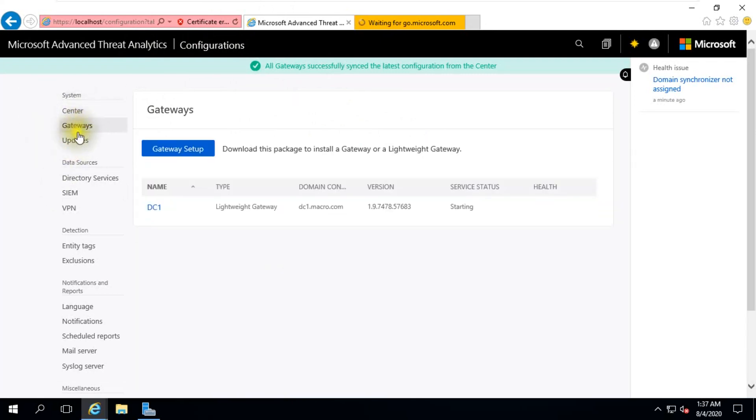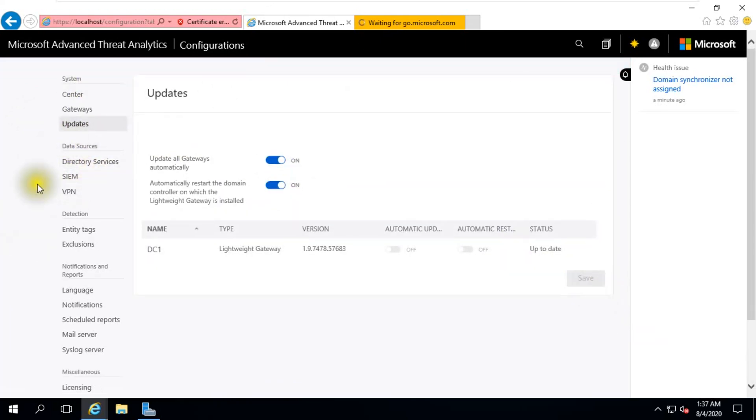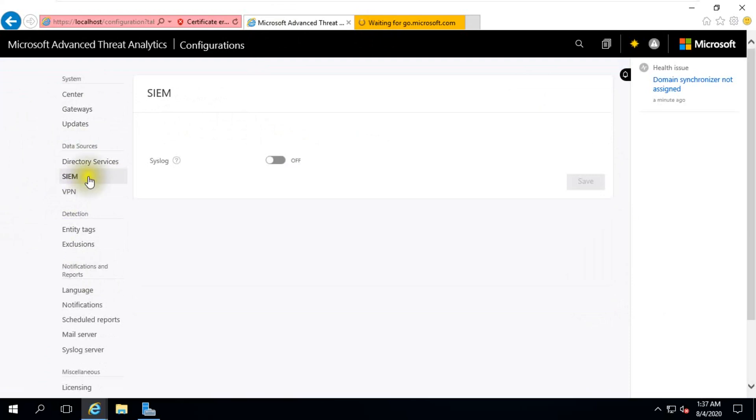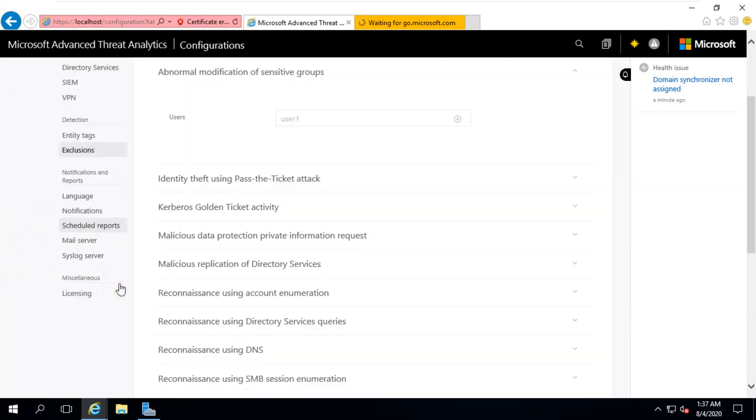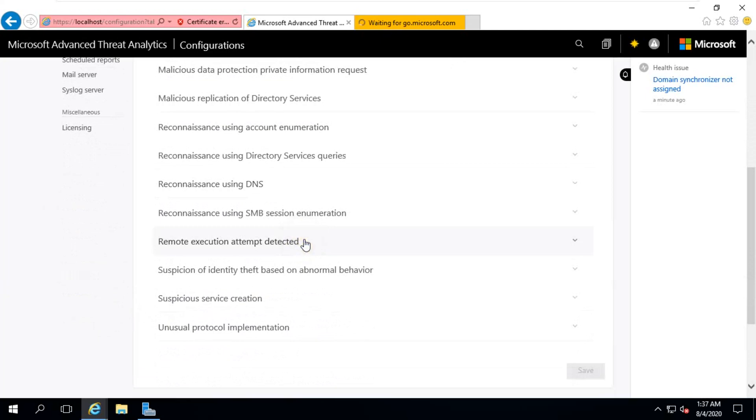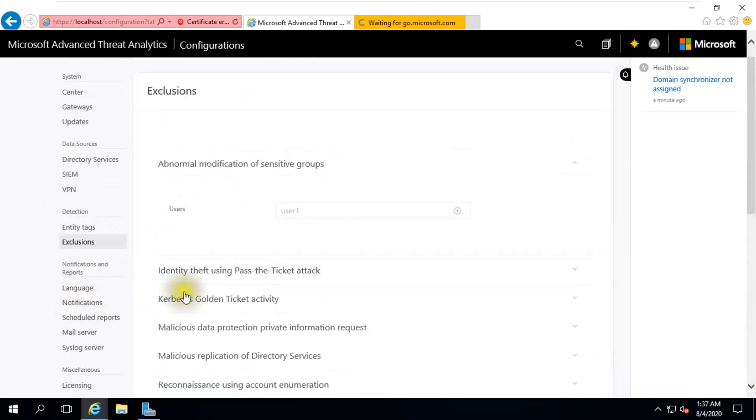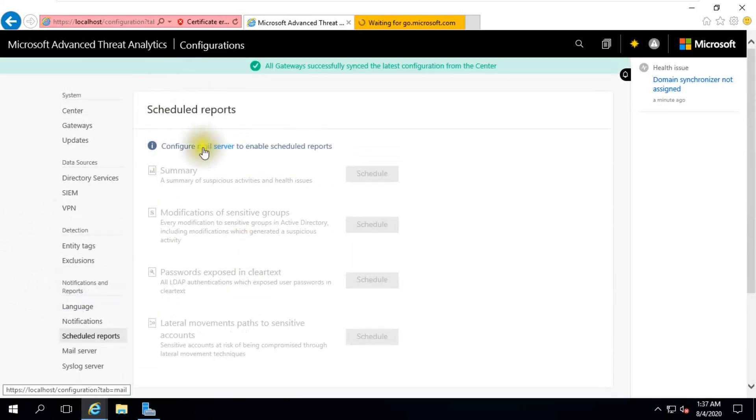Second option is Gateway. Third option, Update. You can check update, always up to date. Directory Service username credential. You can use it on and save it. VPN option, RADIUS accounting detection, anti-virus exclusion. There are many options. OK, this type of exclusion, all types of exclusion you can create.